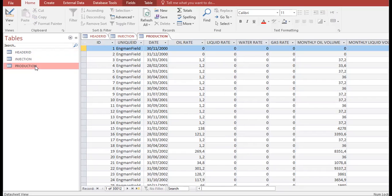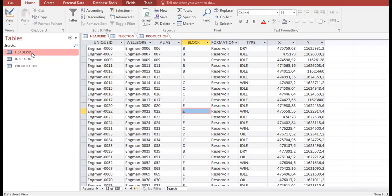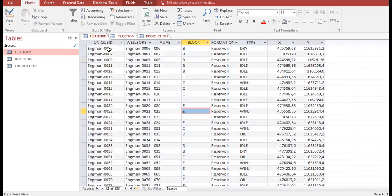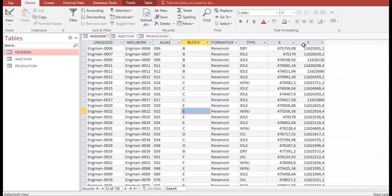I've already prepared the database to show you. For the Header ID table, I have a unique ID and I've listed all my wellbores. The well name format is 'Engman-00X.' The columns include: wellbore, alias, block, formation, type of well, and X and Y coordinates. If you already manage a field using OFM, you can create a database following these columns.